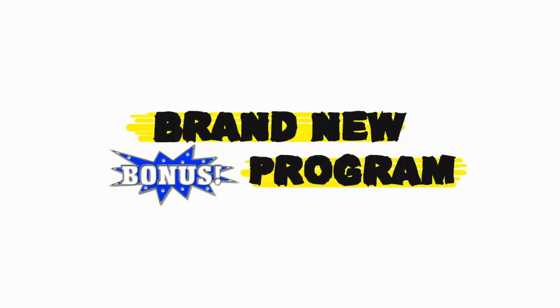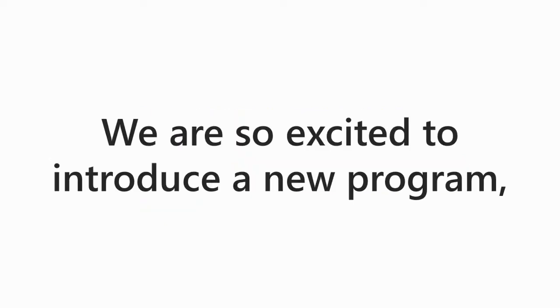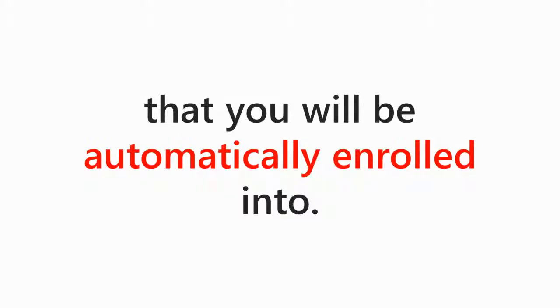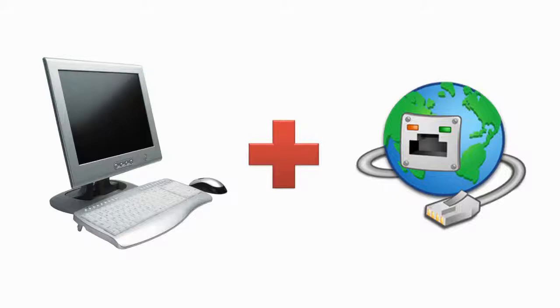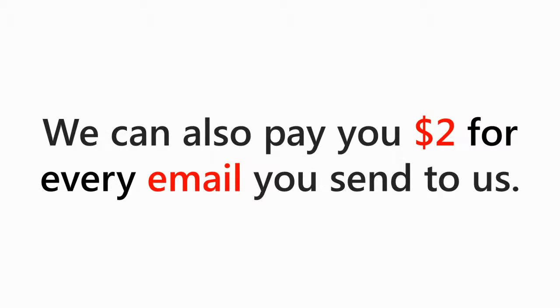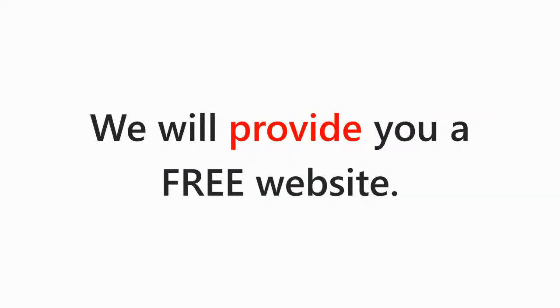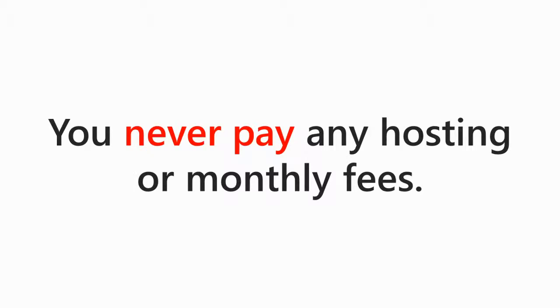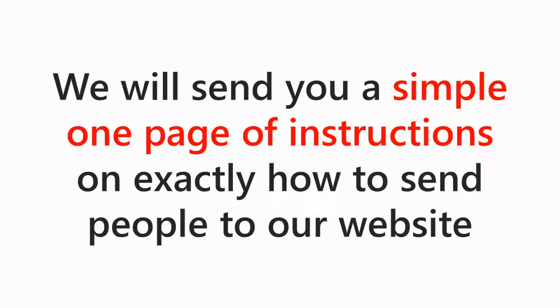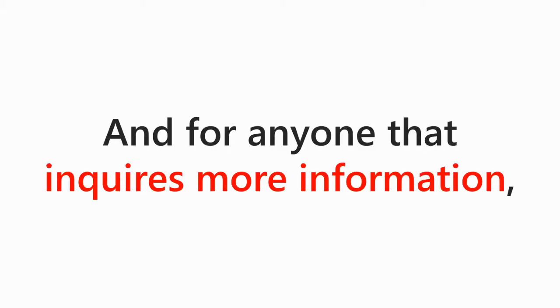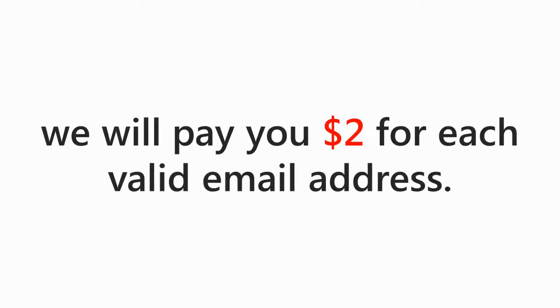We also have introduced a brand new bonus program. We are so excited to introduce a new program that you will automatically be enrolled into. If you have a computer and internet connection, obviously you're on this page, so I'm assuming you have a computer and internet connection, you can also be compensated $2 for every email that you send to us. We will provide you a free website. You never have to pay for any hosting fees or monthly fees. Again, we will send you a simple one page of instructions on exactly how to send people to our website for free or inexpensive methods, and for anyone that inquires for more information by just leaving their email address, we will pay you $2 for each email address.